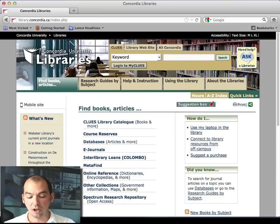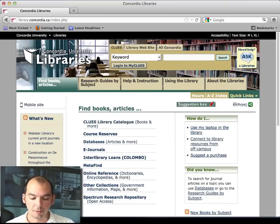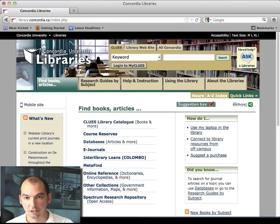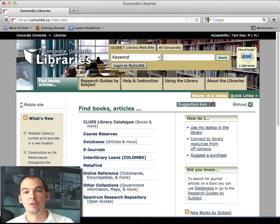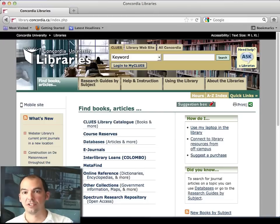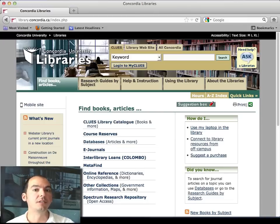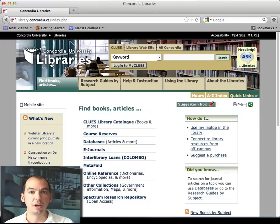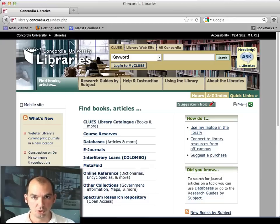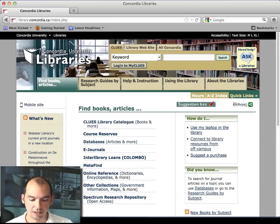If you get a CREPIC card, you can borrow books from any university library in Canada — McGill, HEC, and others can come to us as well. It's a great part about being a university student: you have a key that opens the doors to all university libraries in Canada, and that's pretty cool.